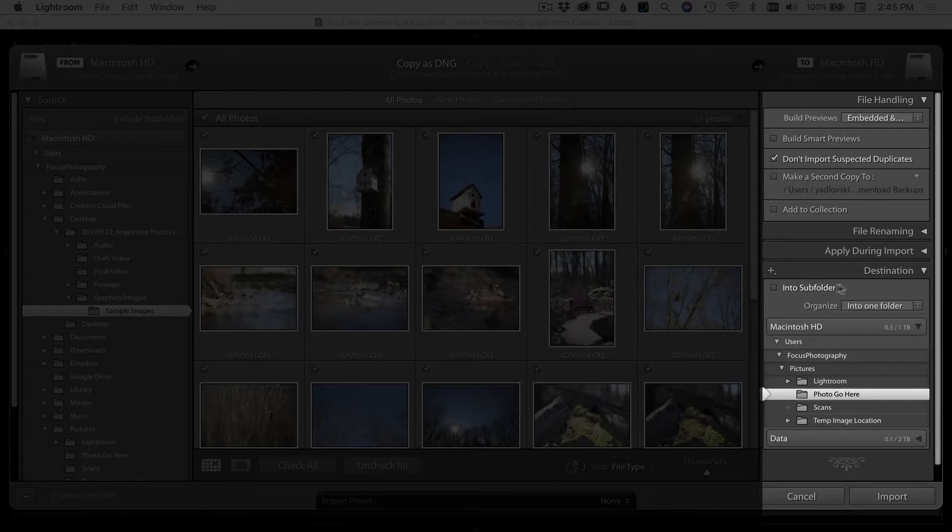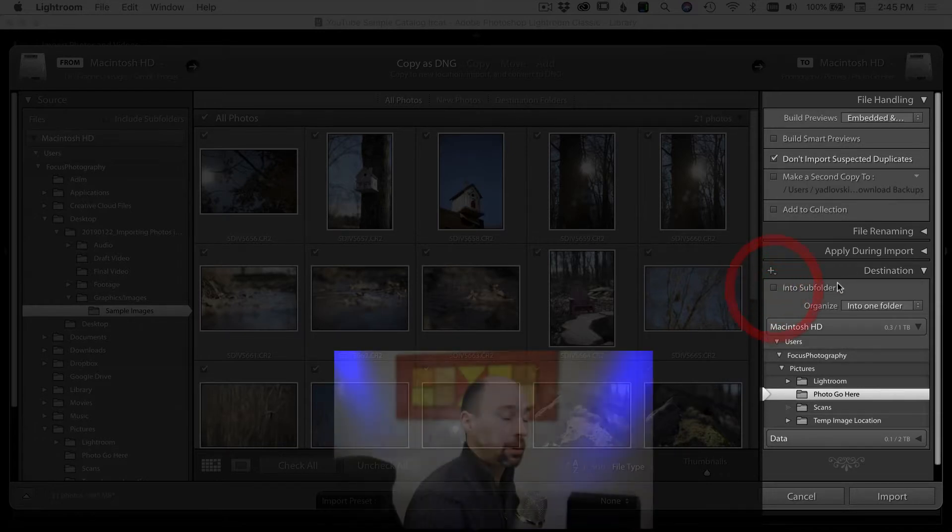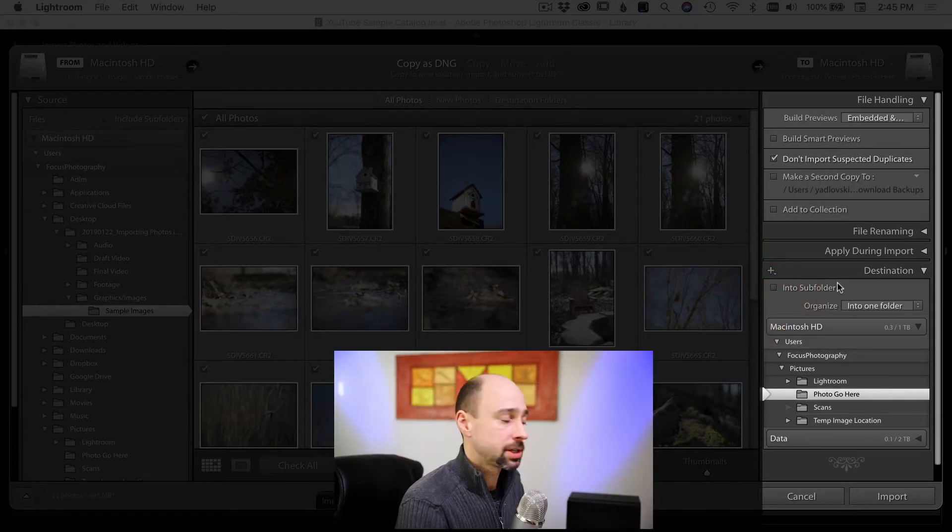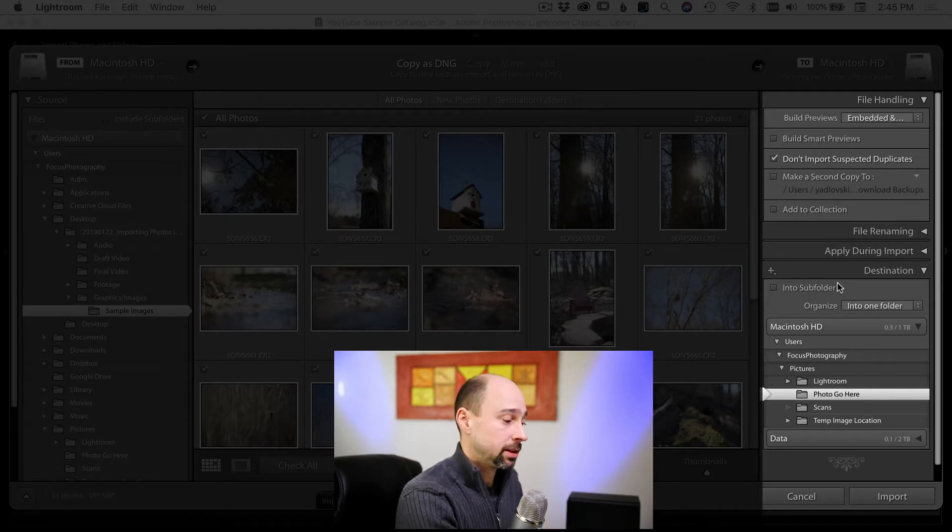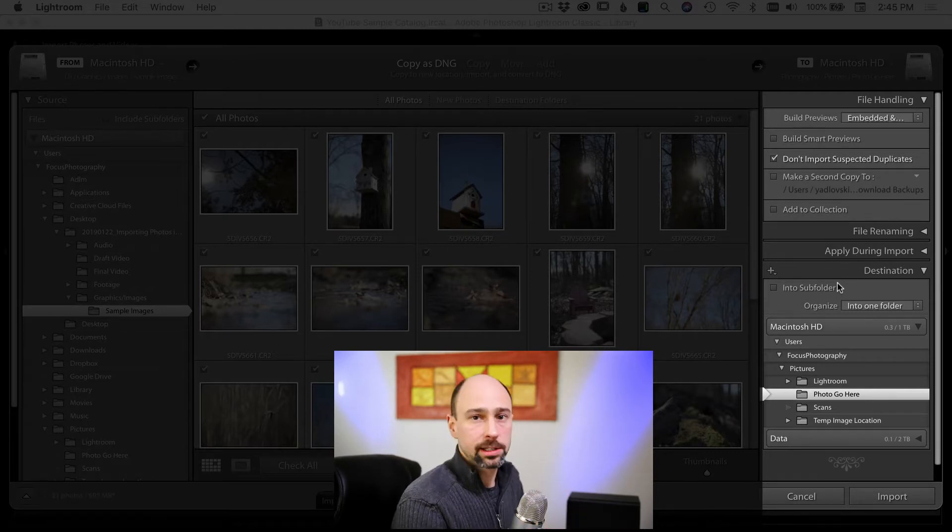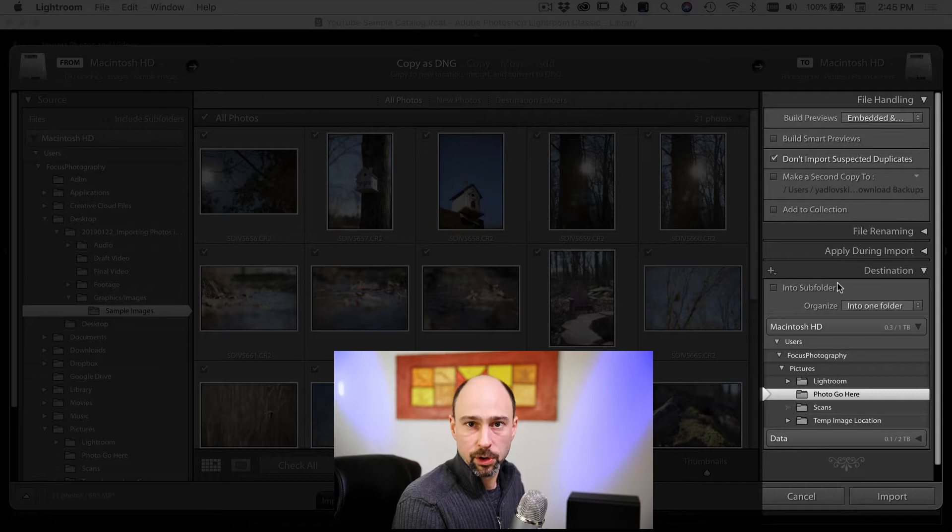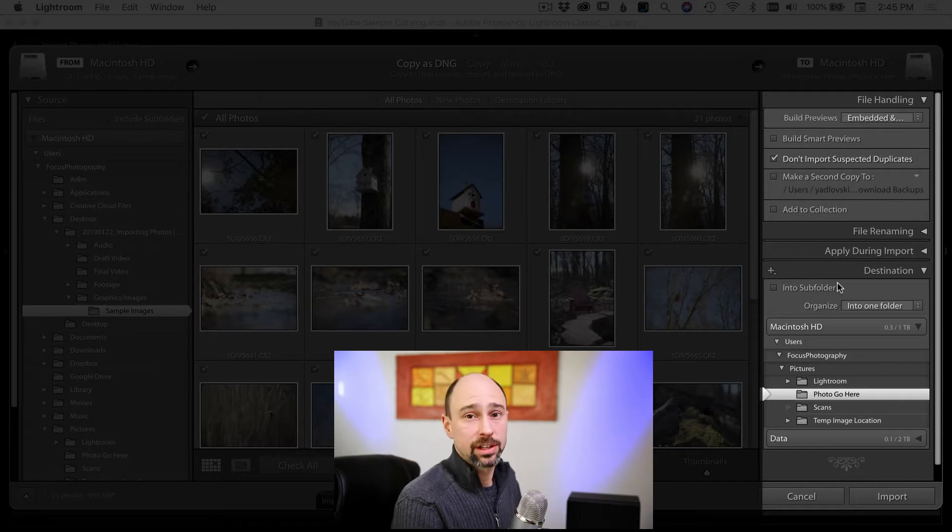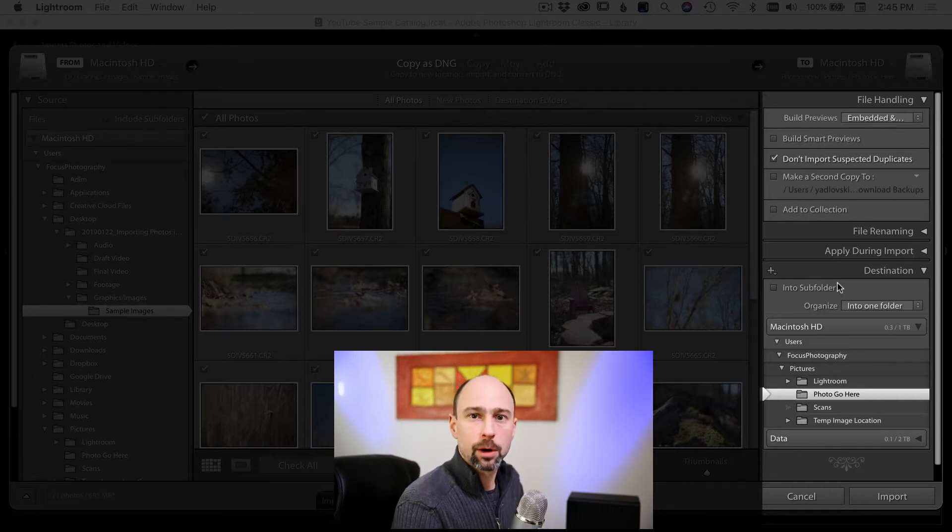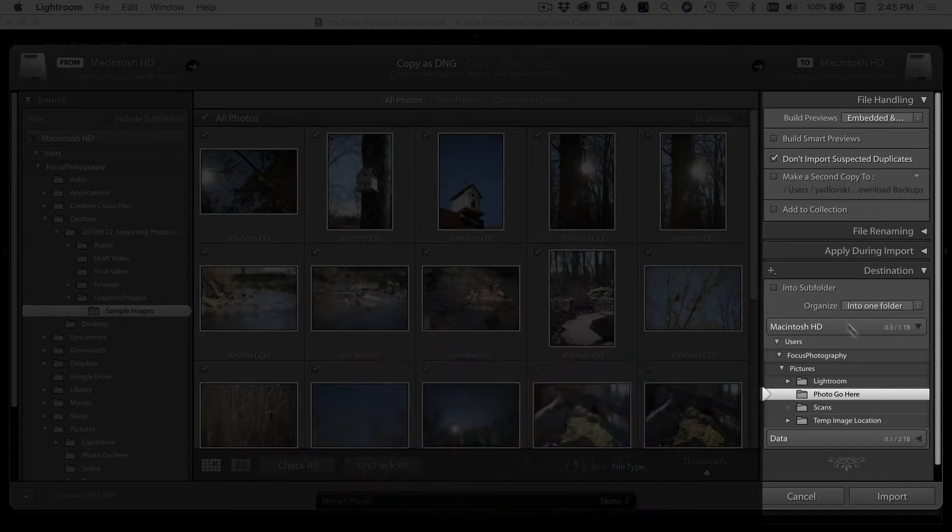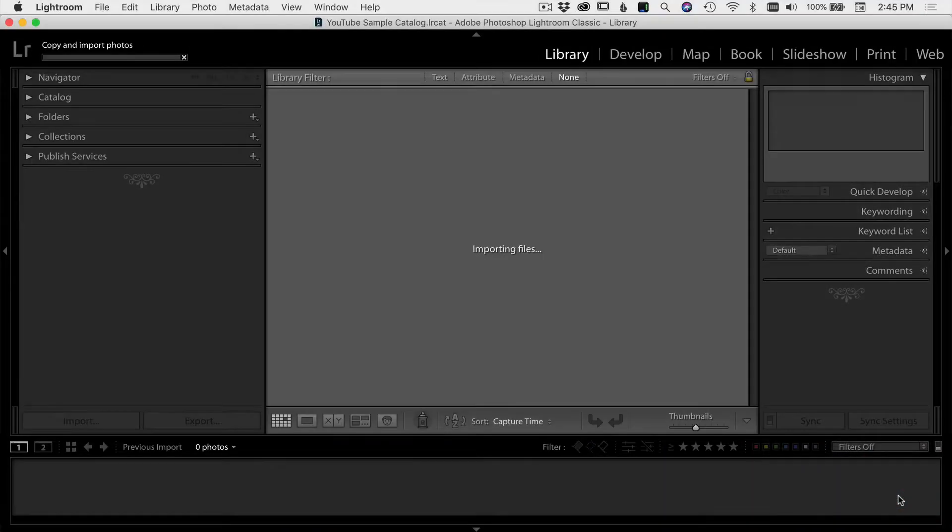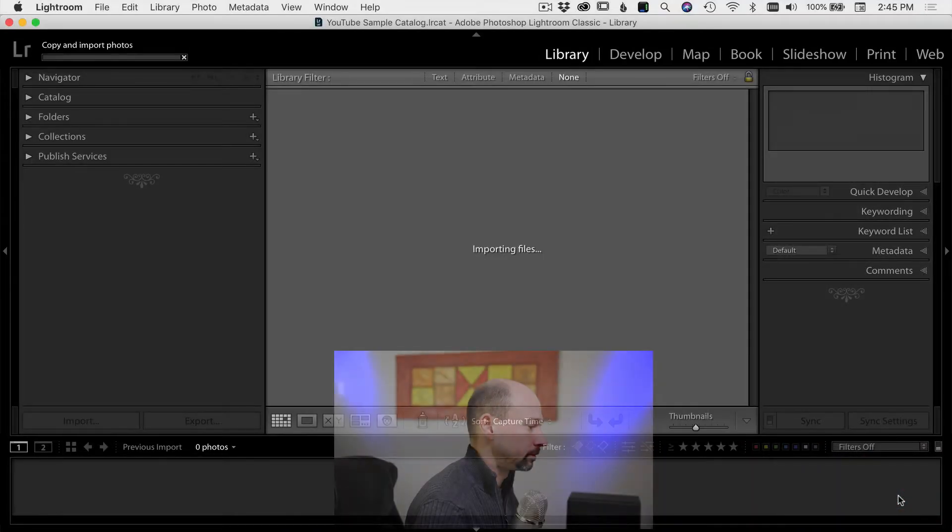Now, if you want, you can import it into a subfolder, but for now I'm just going to bring the photos into this overall folder. I'll get into organizing photos and the structure that I use in another video, but for now we're just trying to get the photos into Lightroom so that you can use them and start editing them. So I'm just going to select the photos go here, and then I'm going to select import.